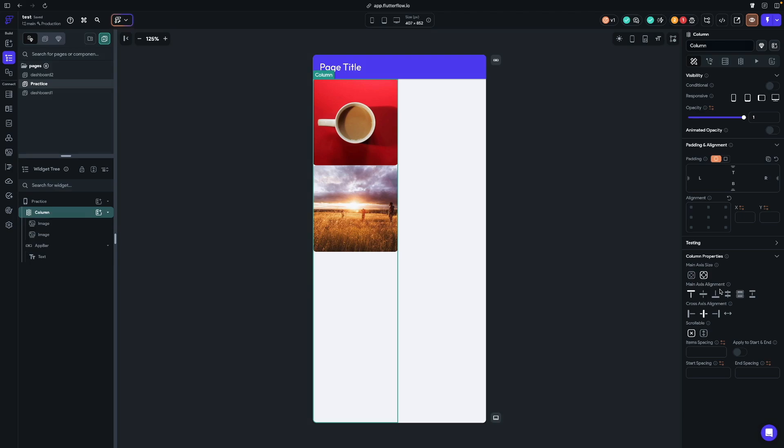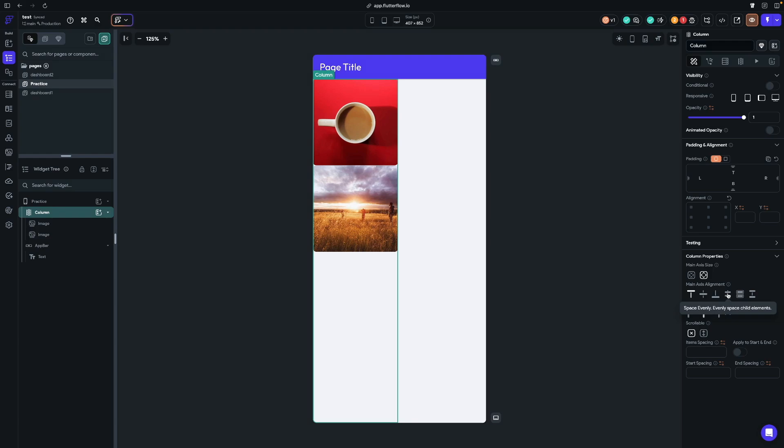Now let's go over here on the right hand side, and we'll see that we have some main axis alignment properties, and we have some cross axis alignment. So the first thing to know about main axis alignment, when we're dealing with columns, because they are vertical, the main axis alignment is vertical. When we're dealing with rows, the main axis alignment is horizontal because rows stack widgets horizontally, right?